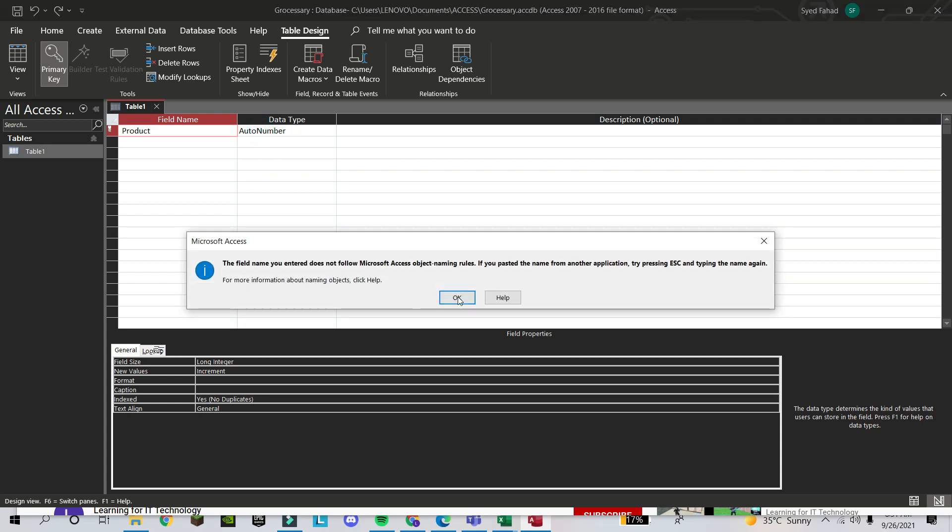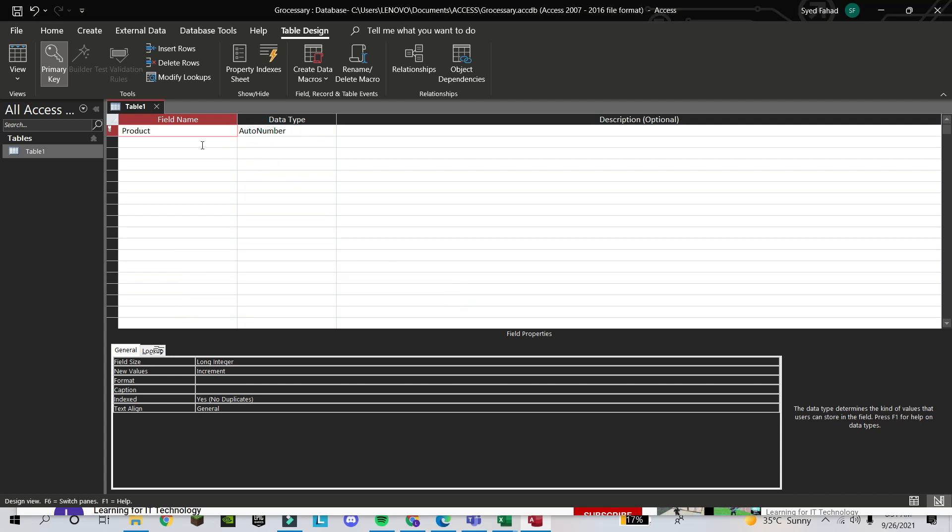Once we write the field, we should know which type of field this is. If you want to create any database, you need some unique key, or one unique key—we call it the primary key. It will be unique, like if you are using some ID in your class, your roll number. It's unique; they cannot give the same roll number to another one.